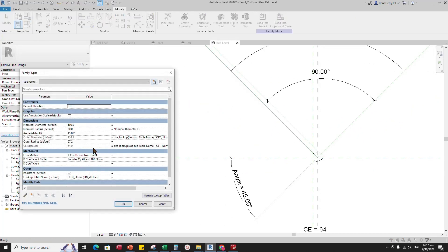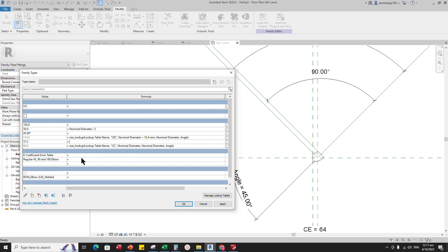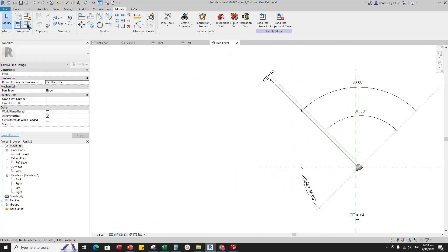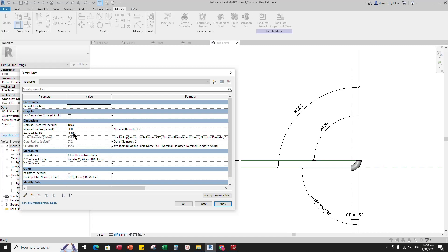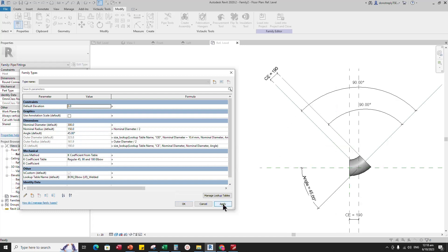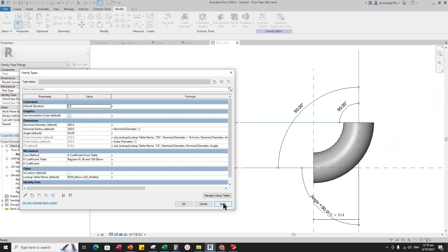Go to Family Type. Re-add the formula for the inner radius parameter — the formula is Diameter divided by 2. Click Apply and OK. Go back to Family Type, check and play the parameter — parameters are working.